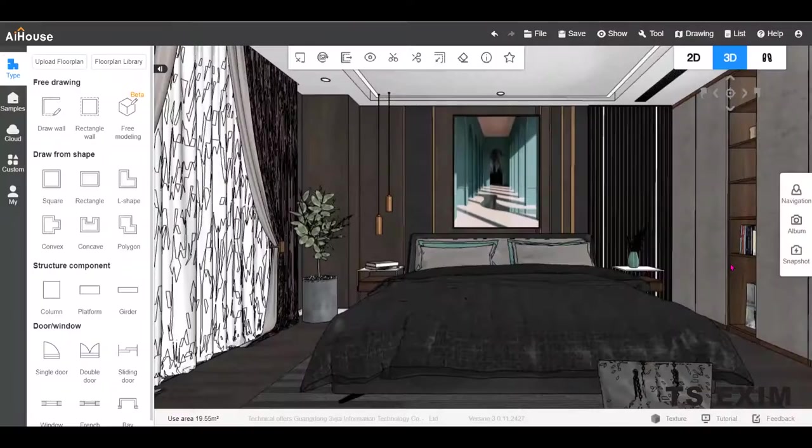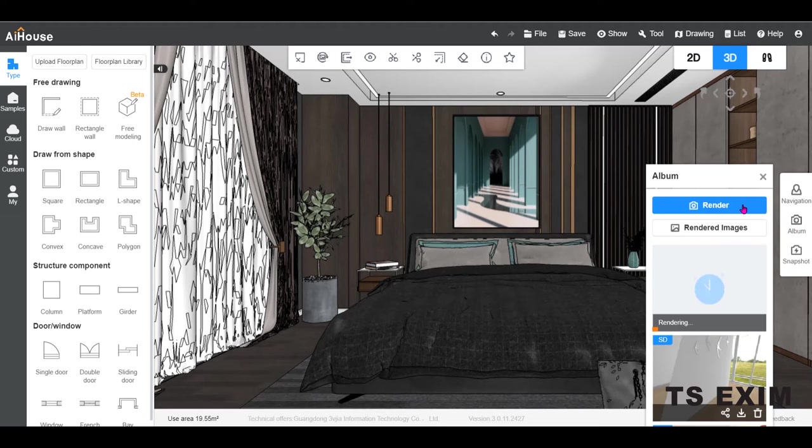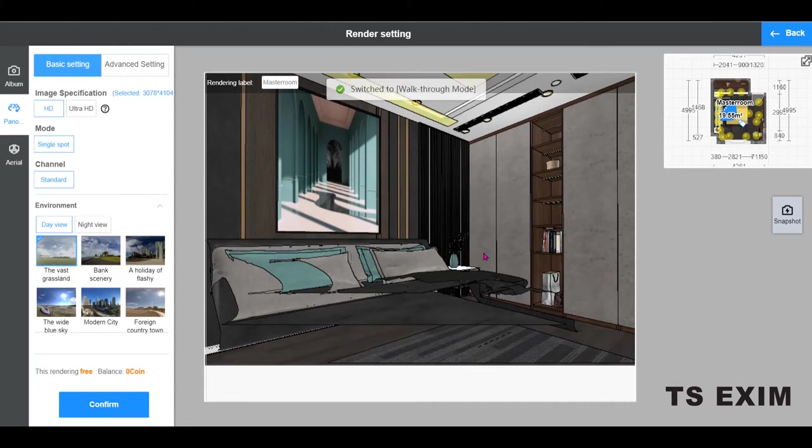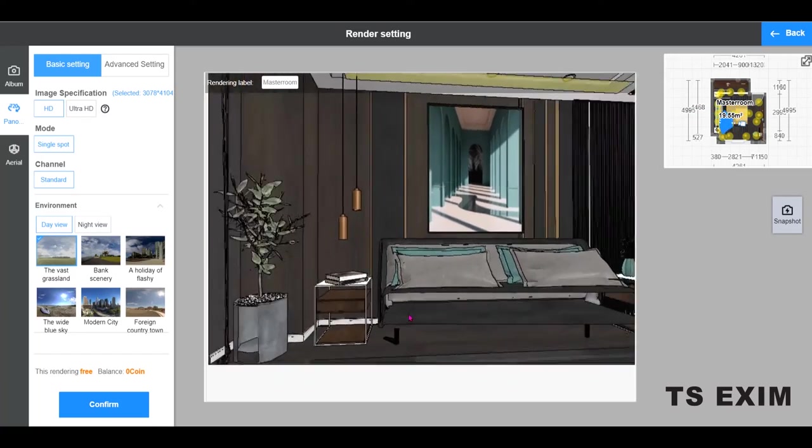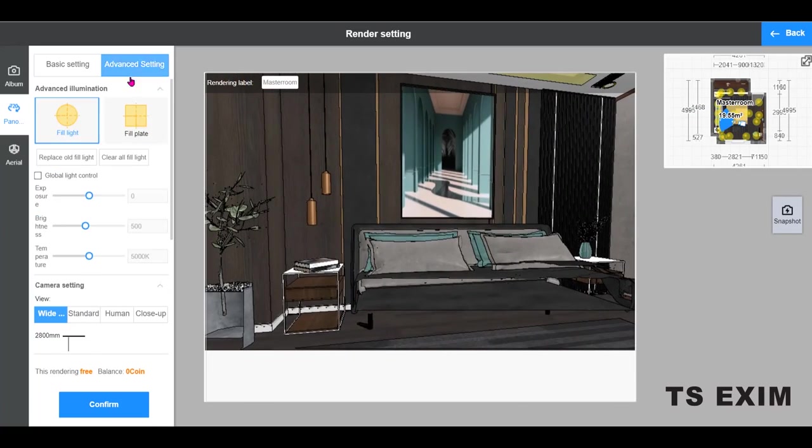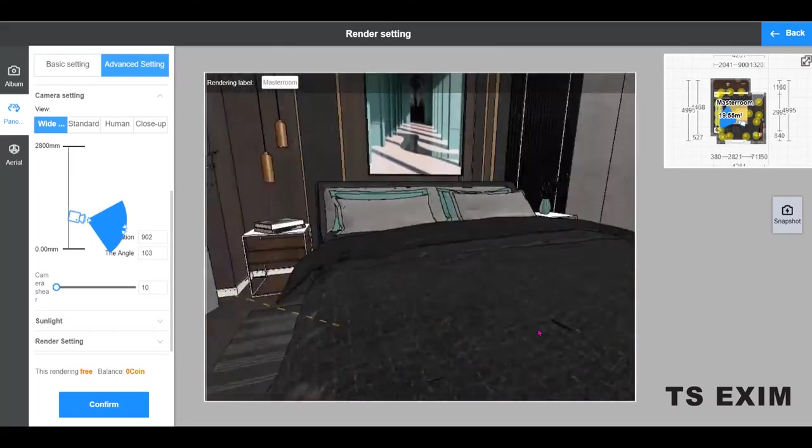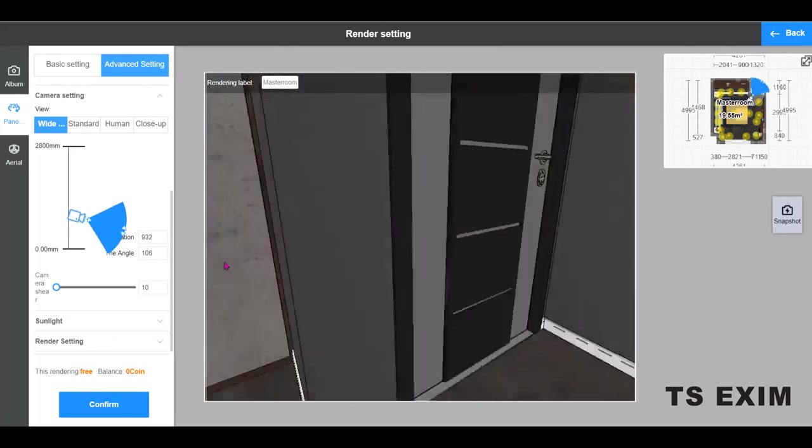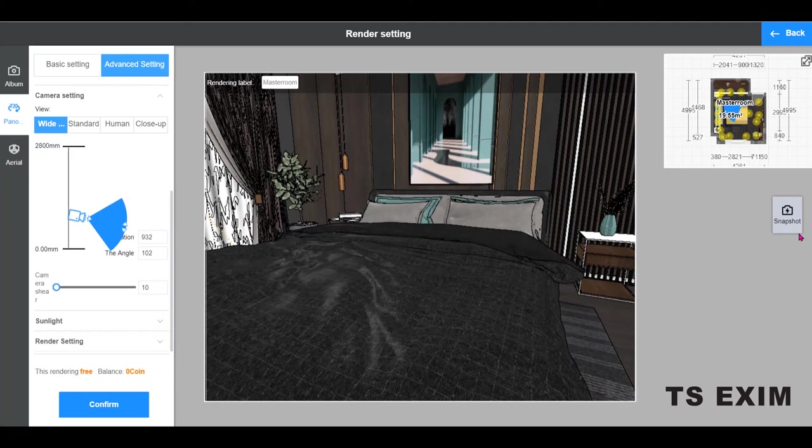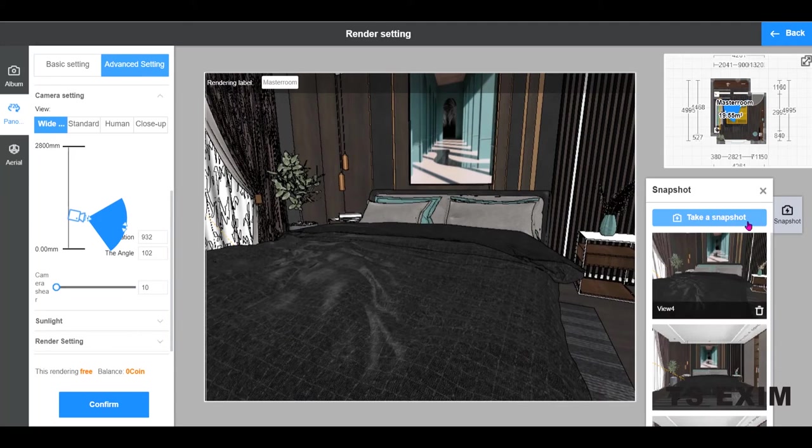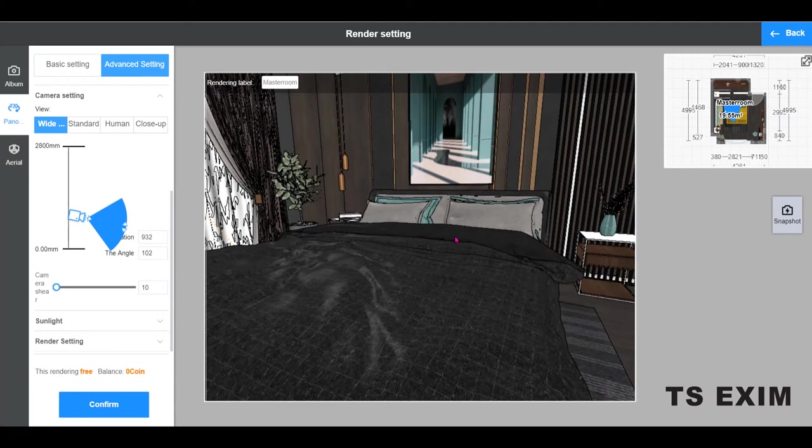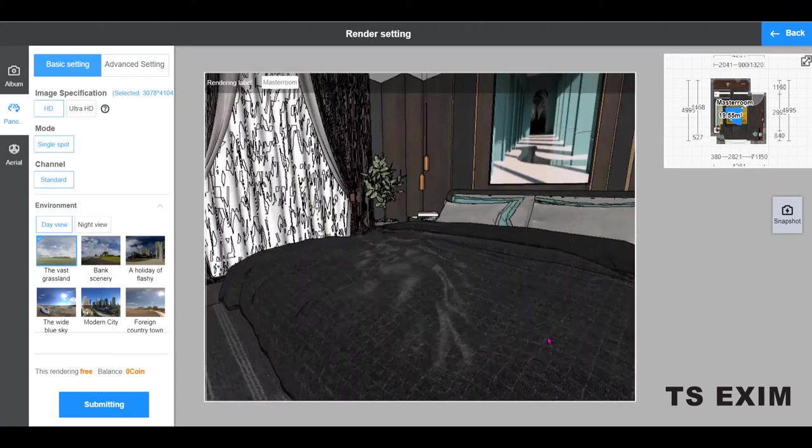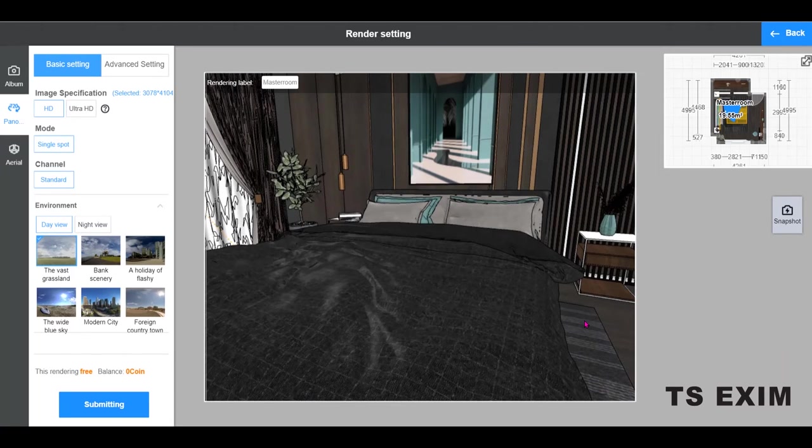So, I will render the first panorama now. I will adjust the view first. Make sure to snapshot the current view so that you get the same view for the next panorama. And confirm.